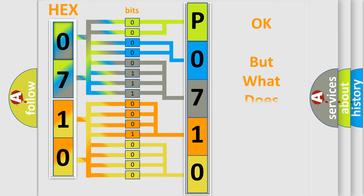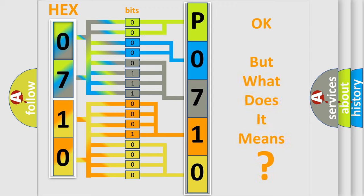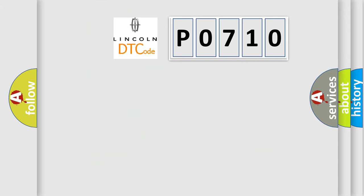We now know in what way the diagnostic tool translates the received information into a more comprehensible format. The number itself does not make sense to us if we cannot assign information about what it actually expresses. So what does the Diagnostic Trouble Code P0710 interpret specifically for Lincoln car manufacturers?